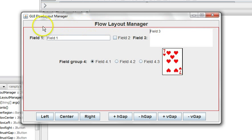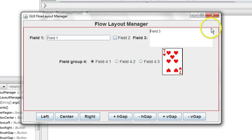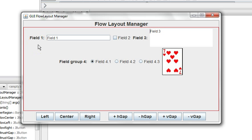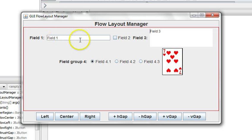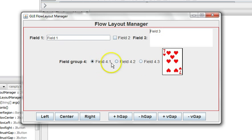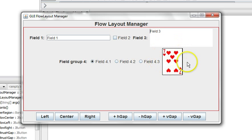That panel has a red border around it showing the extent of that panel. In the panel are various components, labels, fields, text fields, text areas, radio buttons, check boxes, and an image.